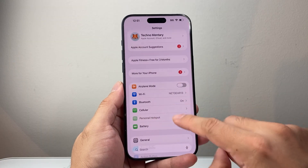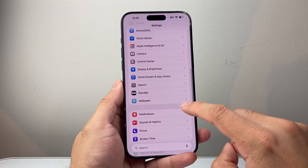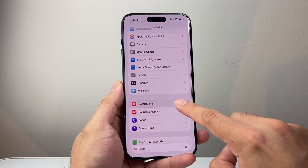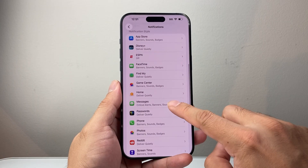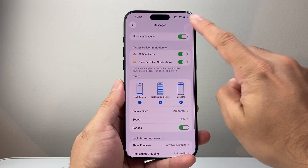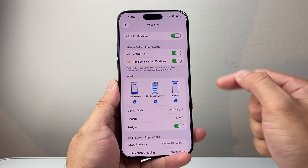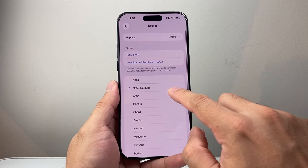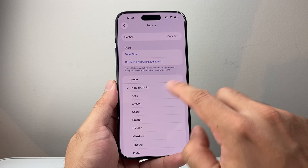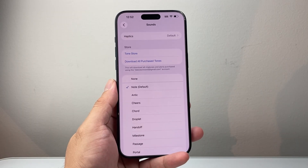The next thing you want to check out is in your Settings — go to Notifications themselves, and then look for Messages. If notifications happen to be turned off, you definitely want to turn this on to allow notifications. Along with that, make sure sound is enabled here and that you have one of these sounds selected instead of none.